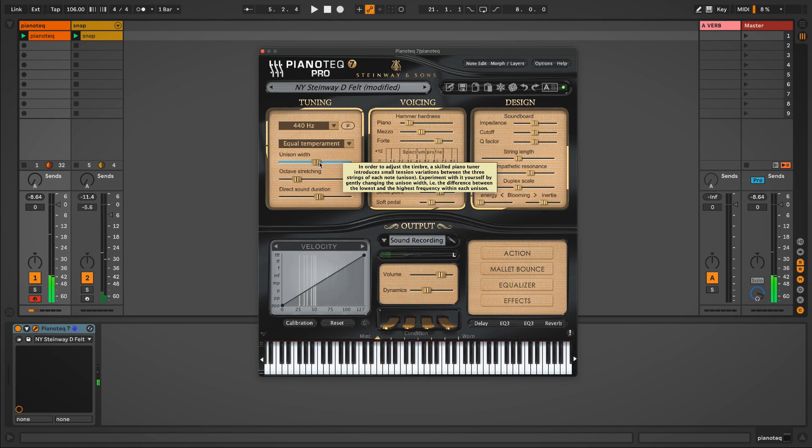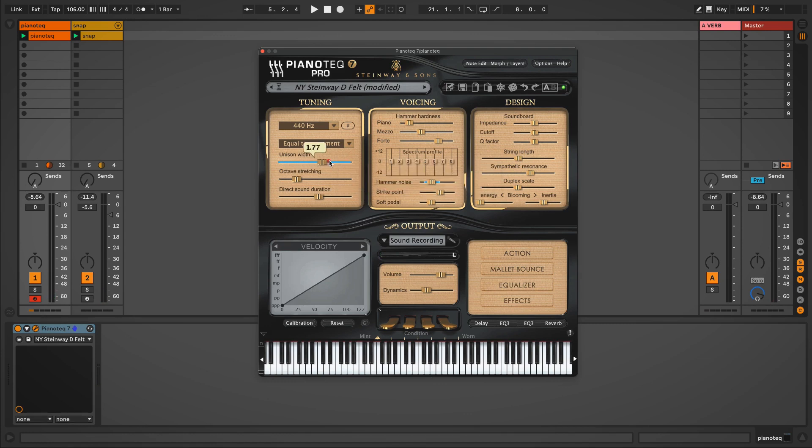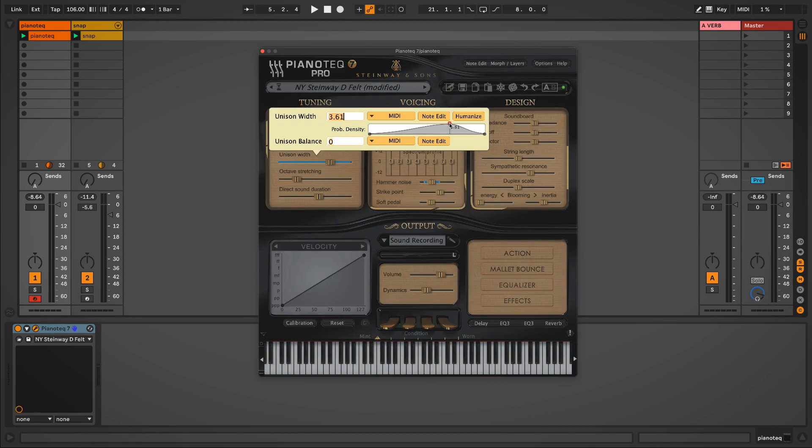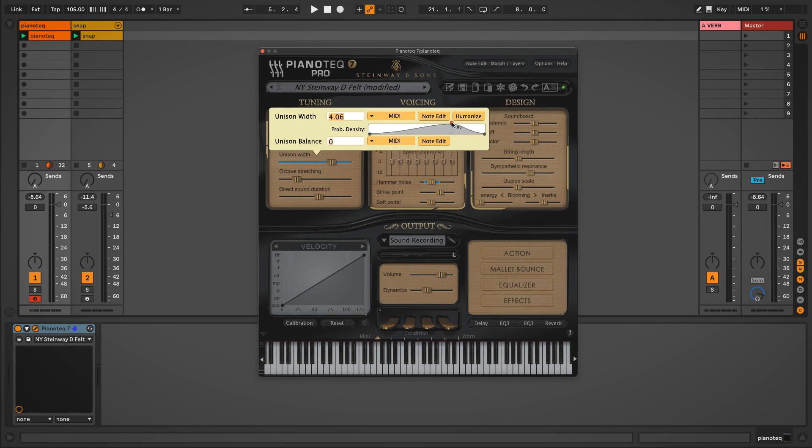Okay, and then in addition to the humanization range that we have here, we can offset the center point, so to speak, which is represented by this high peak value right here. So this represents the probability density of where the Unison Width is most likely to land, with the overall possibilities extending down to this value and up to this value.